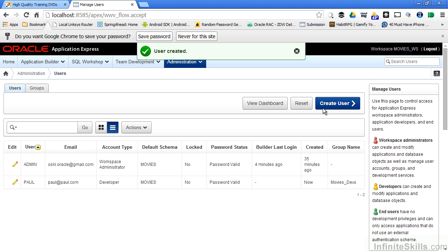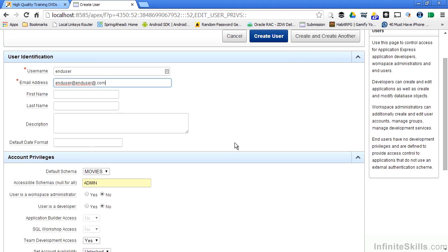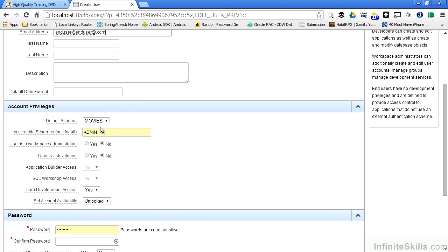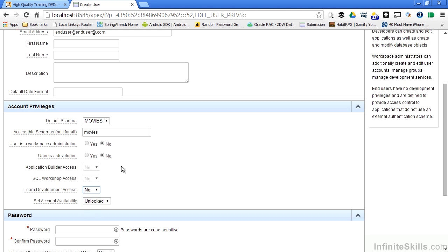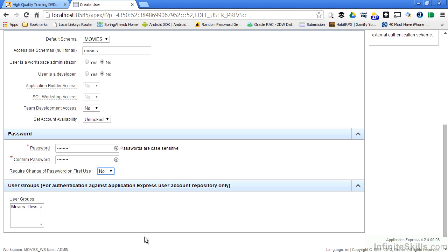Let's create another user and this is going to be an end user. So I'll call him end user and again just put in a simple email address. I'll specify the default schema. I'll say they have access to the movies and this time I'm going to say they're not an administrator. They're not a developer. They don't need access to the team development. They're going to have an unlocked account and I'll also specify a password for them and say that they do not have to change their password on the first use and I'm not going to make them part of the development group. This is going to be an end user.